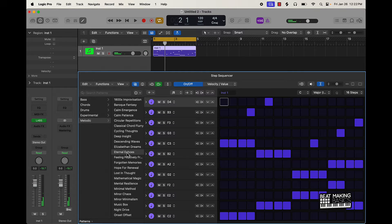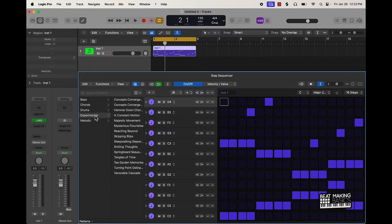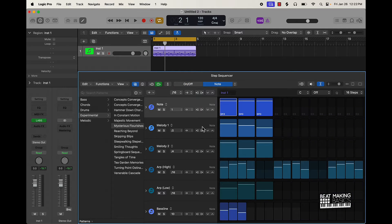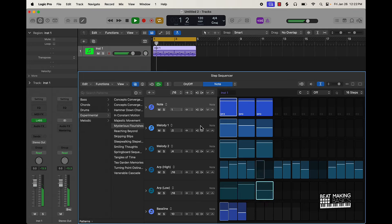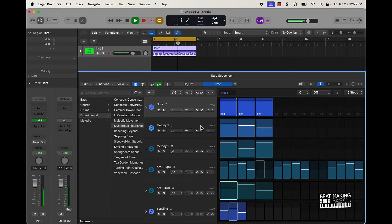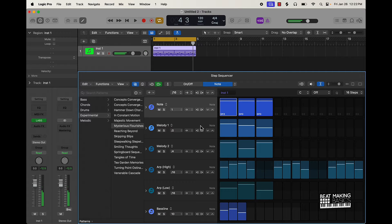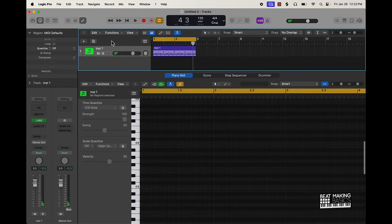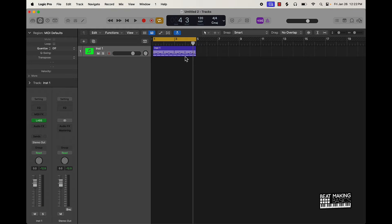The cool thing about this is I can actually come in here and change any of these notes, which makes this really good for producers. You can pretty much come in here and make these your own. For instance, this one right here is pretty dope — I could hear that in a trap beat or something.